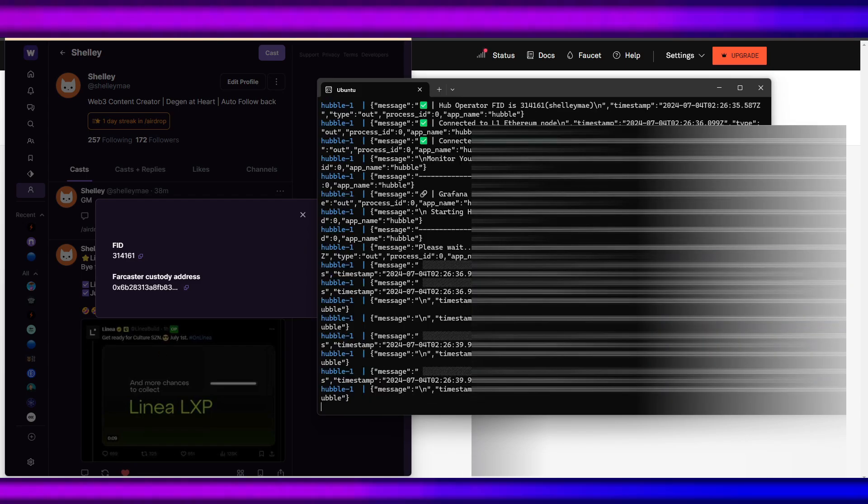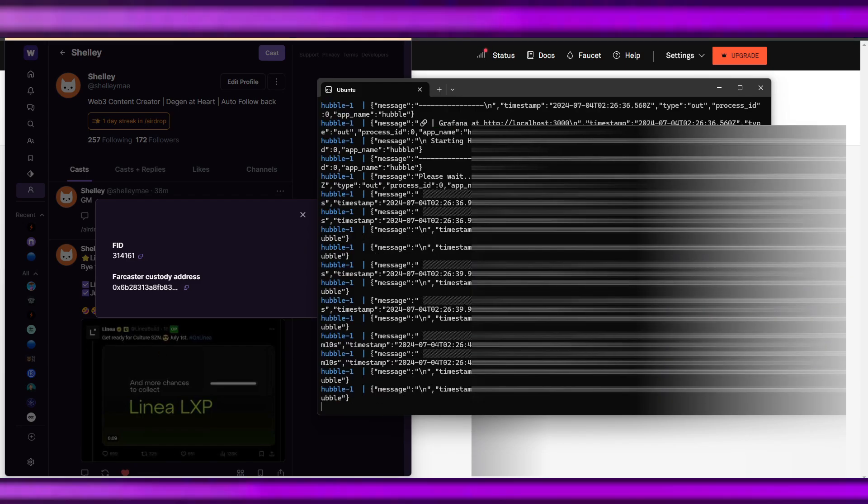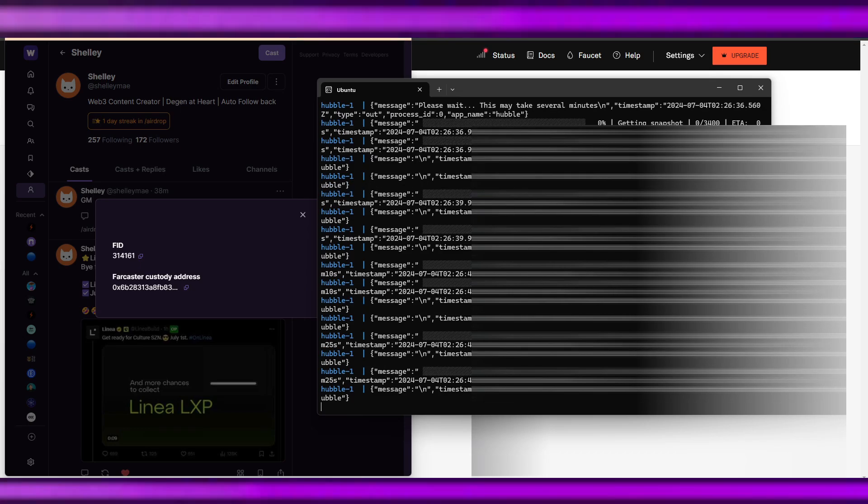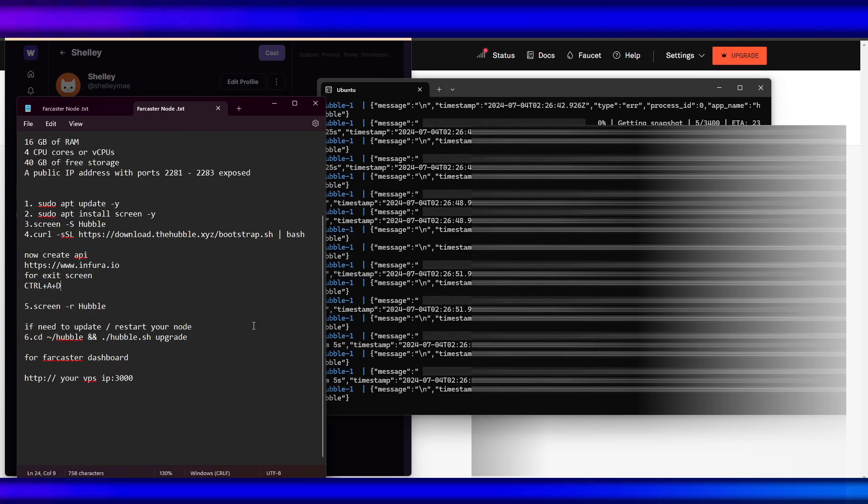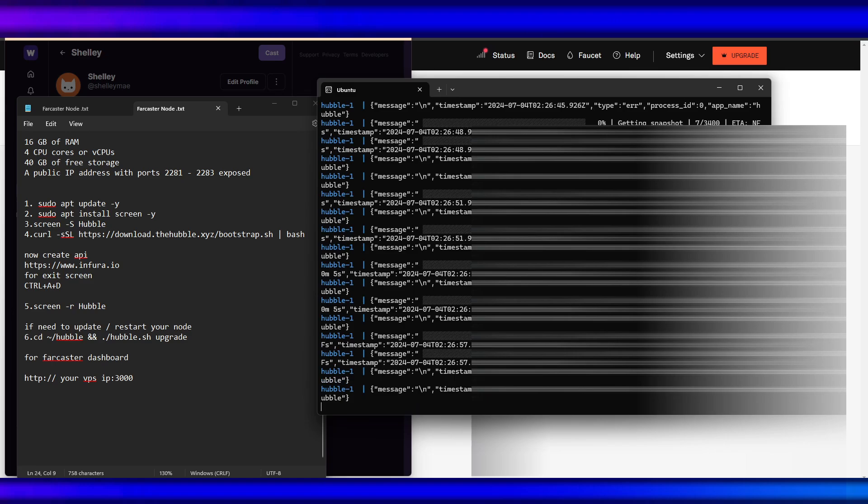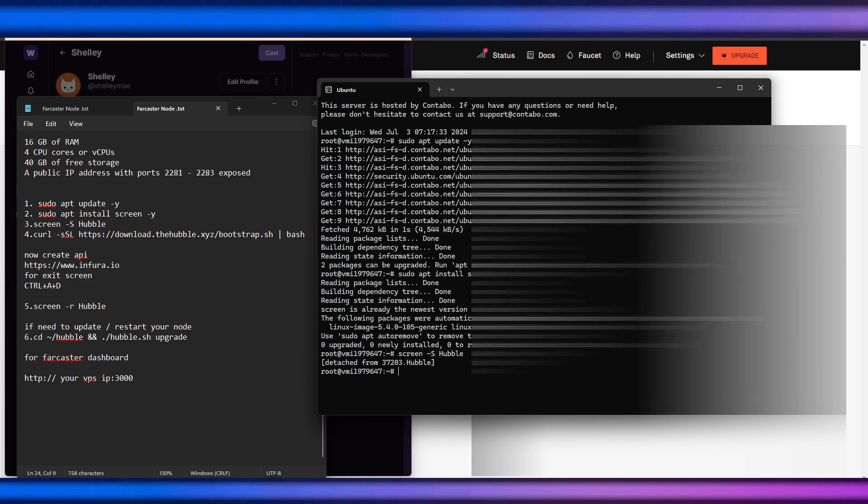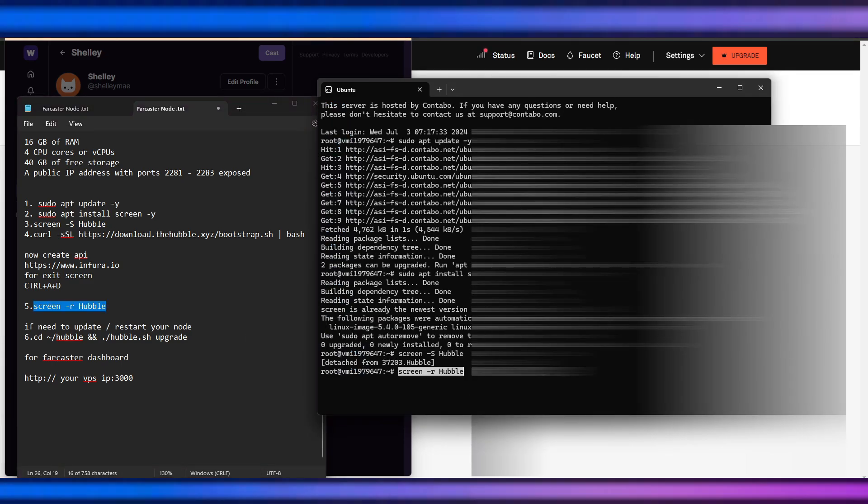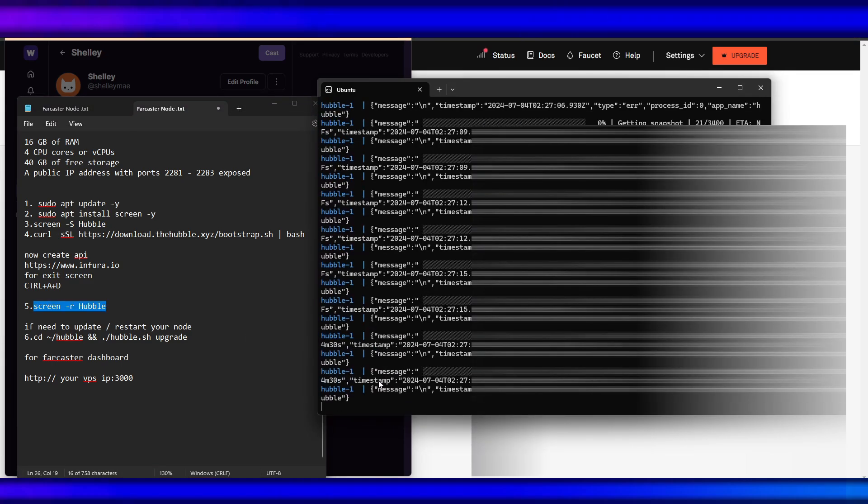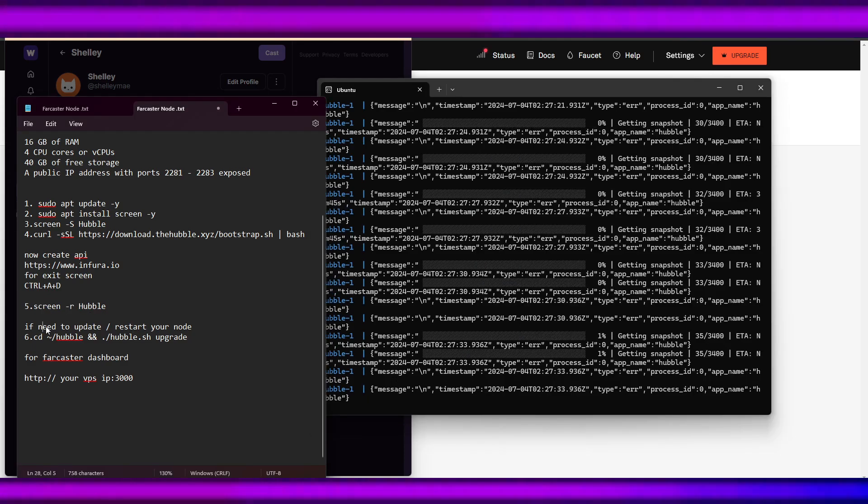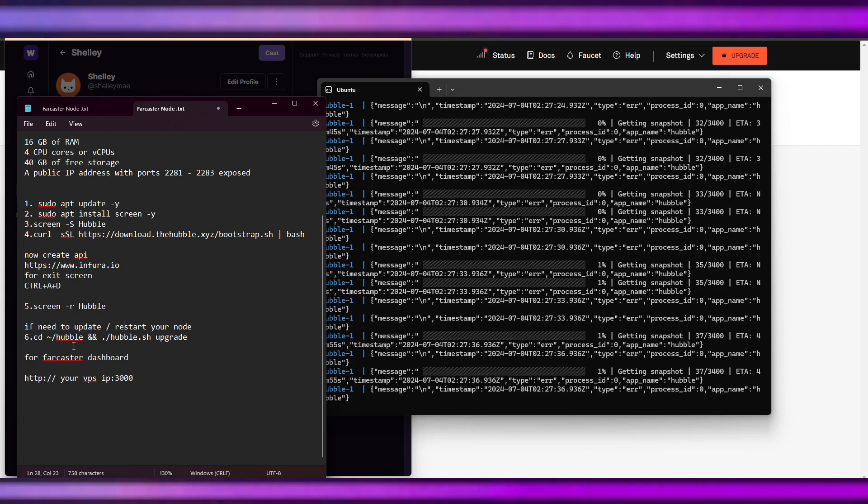Our container Hubble has just started. We can exit the screen using Control A plus D. To check it back, we can use screen -r Hubble. If we need to update or restart your node, use this one: cd hubble.